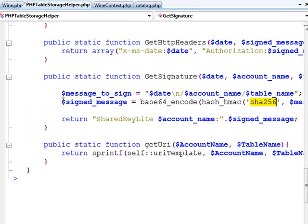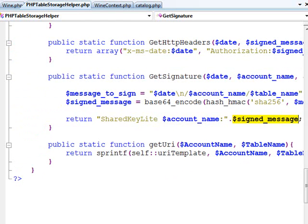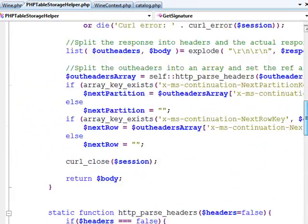Once we do that, we return this signed message and then we create a little string: Shared key light space your account name colon and then the signed message. And that is essentially going to be what's used to create the authorization header.